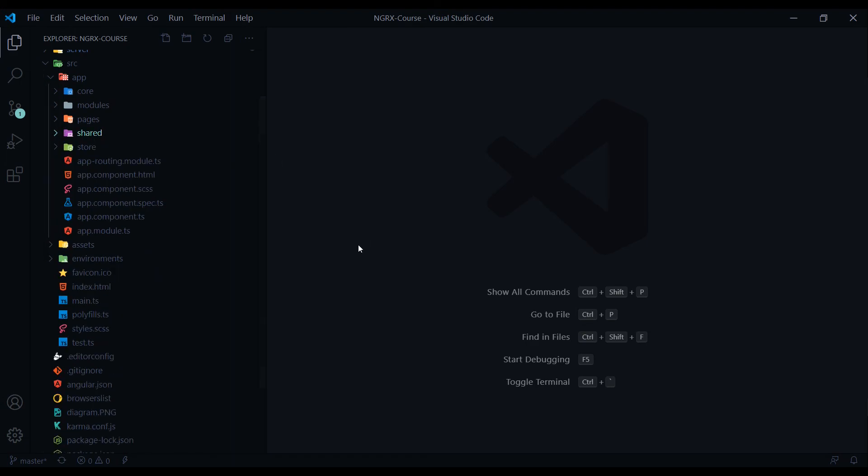So that is a quick rundown of this application. Now let's get into the NGRX stuff. In module two, we'll just go over what NGRX is and why we should use it.